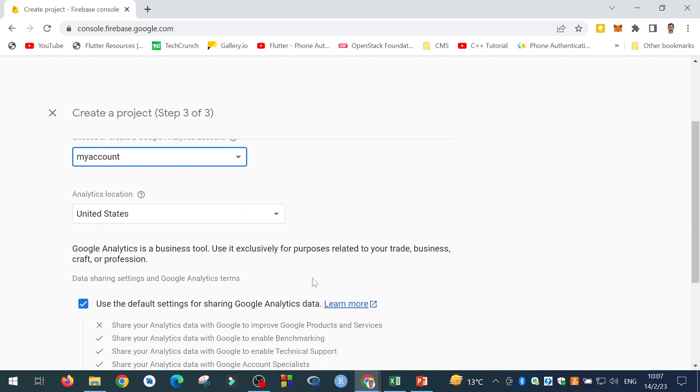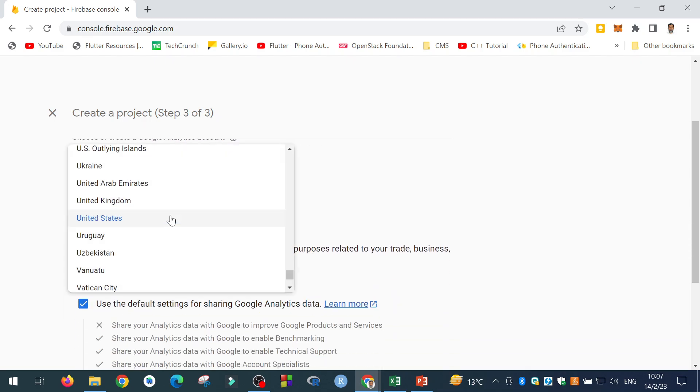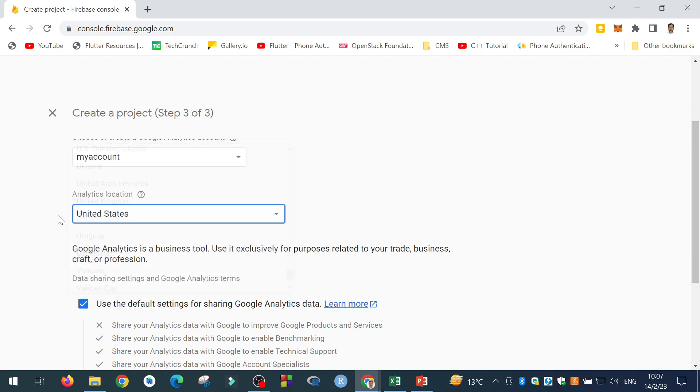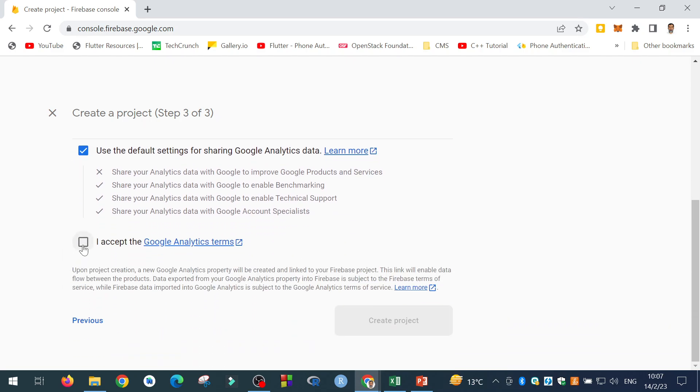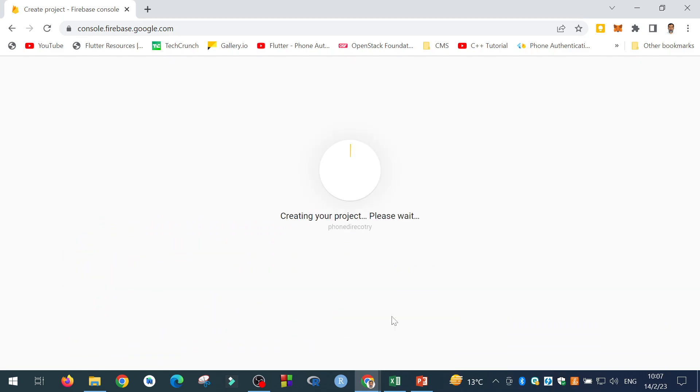Save it. And then the Analytics location. I select United States. I accept the Google Analytics terms. Create project. It is creating project, provisioning resources for the phone directory project.